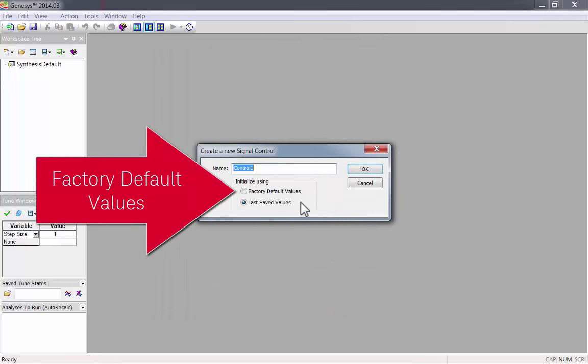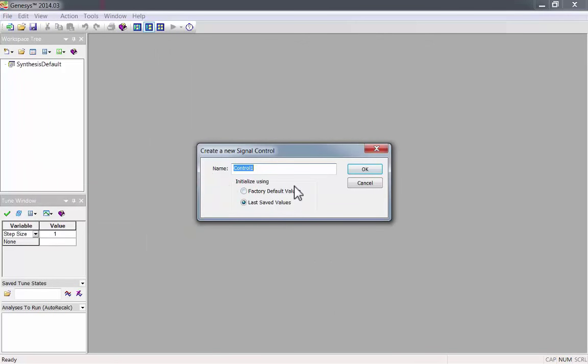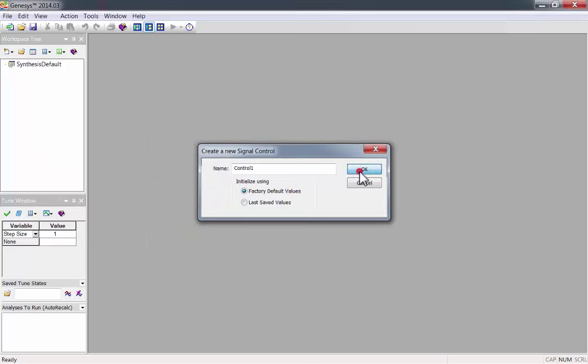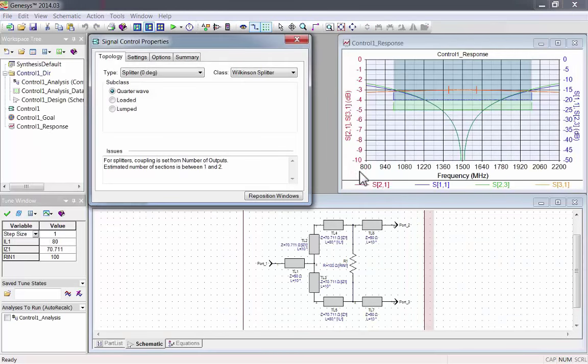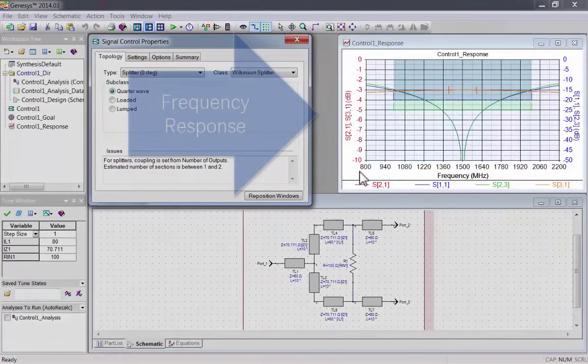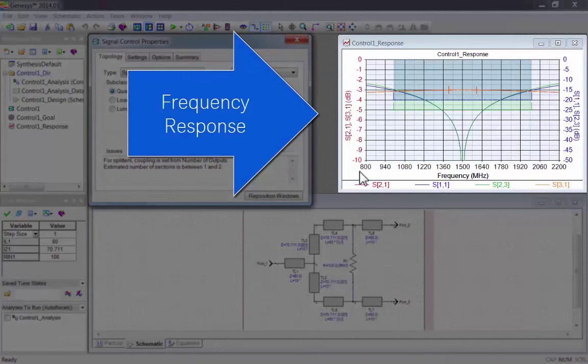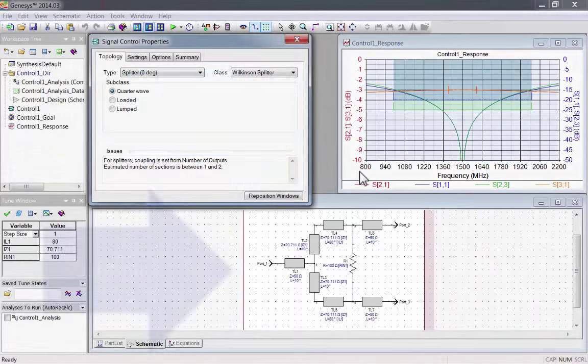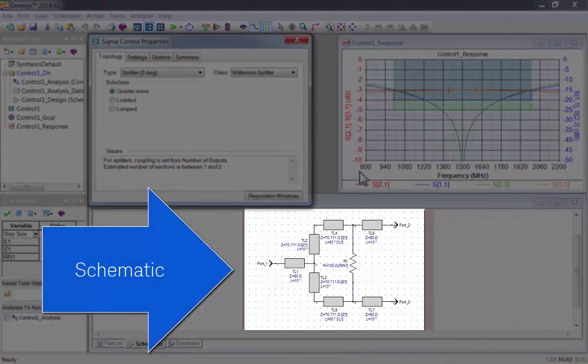We'll start with the factory default values. Now you'll see three windows: the signal control properties, the frequency response, and the schematic.